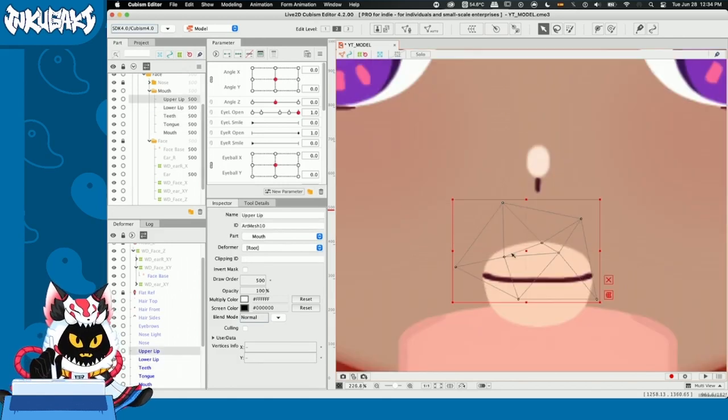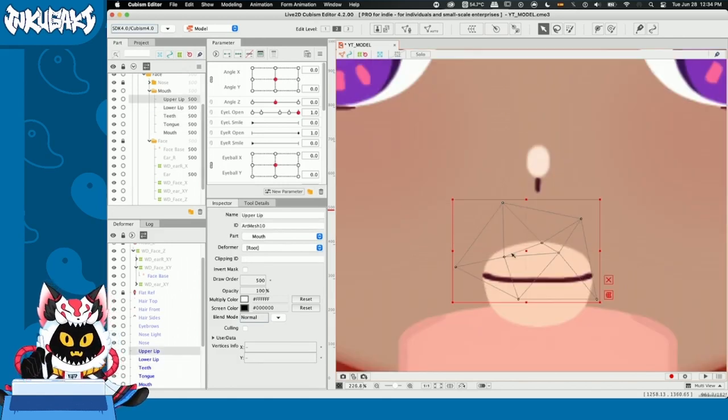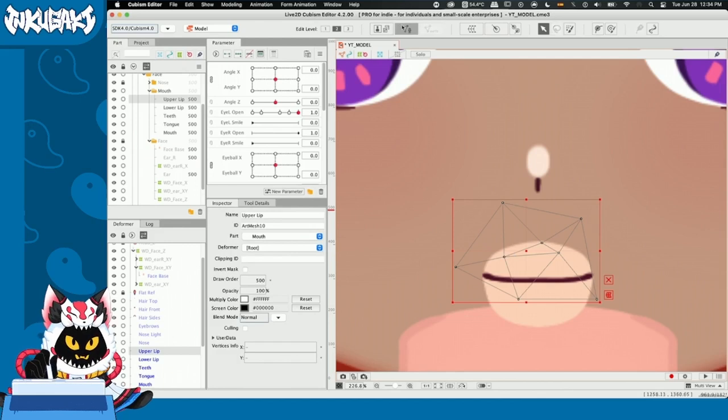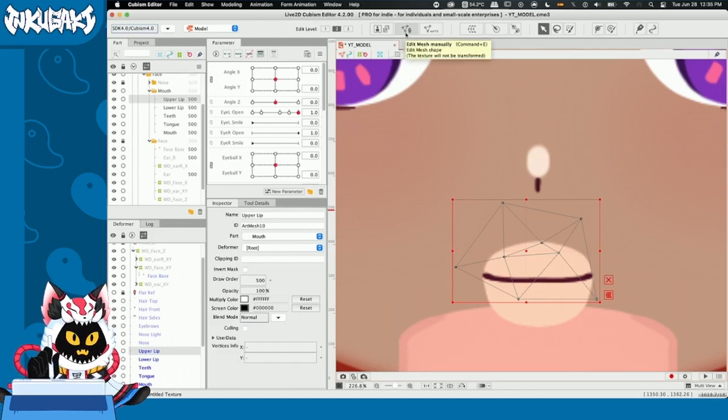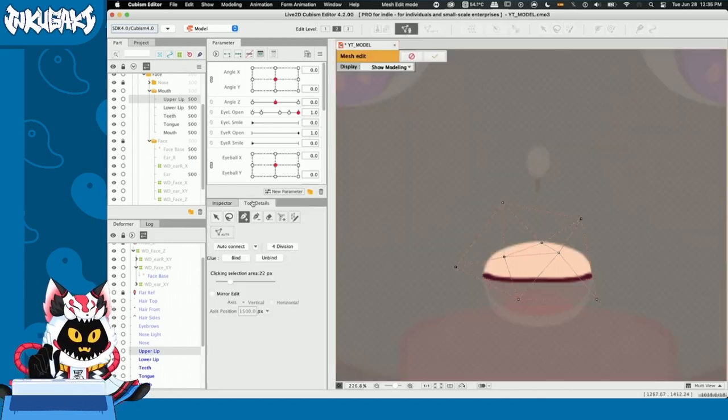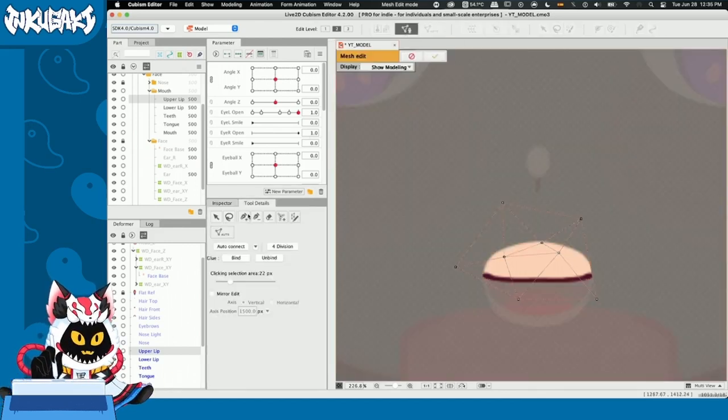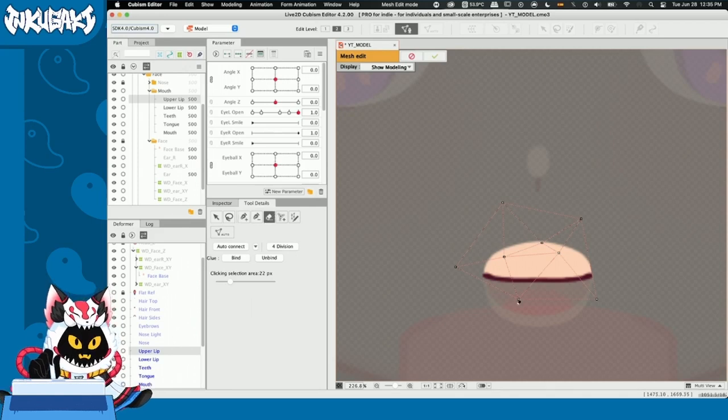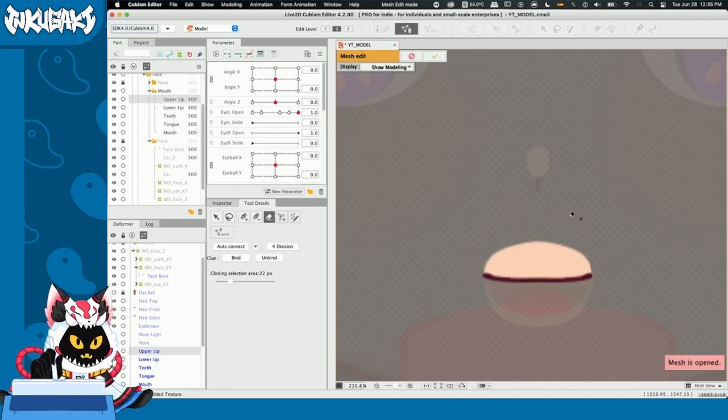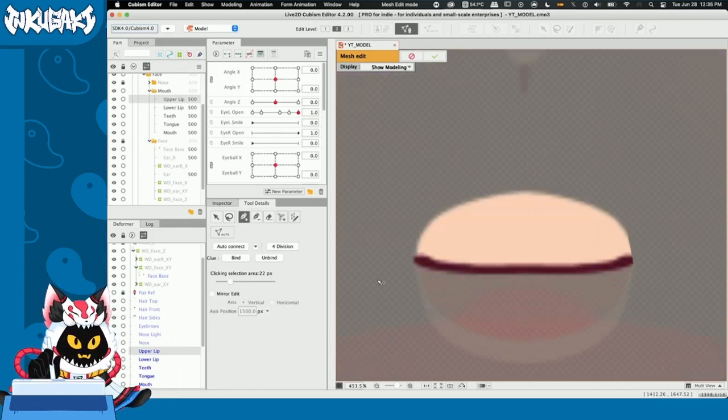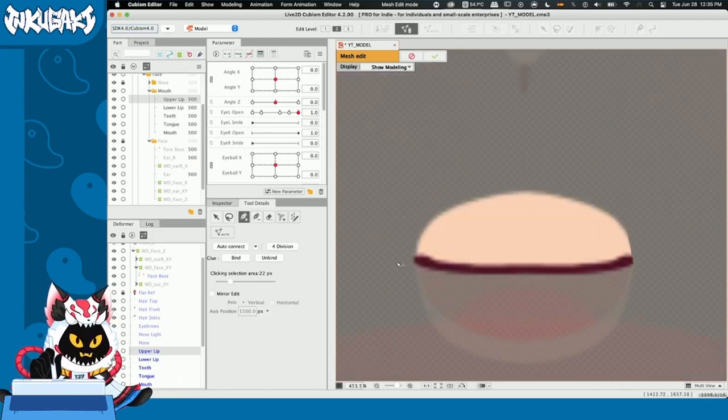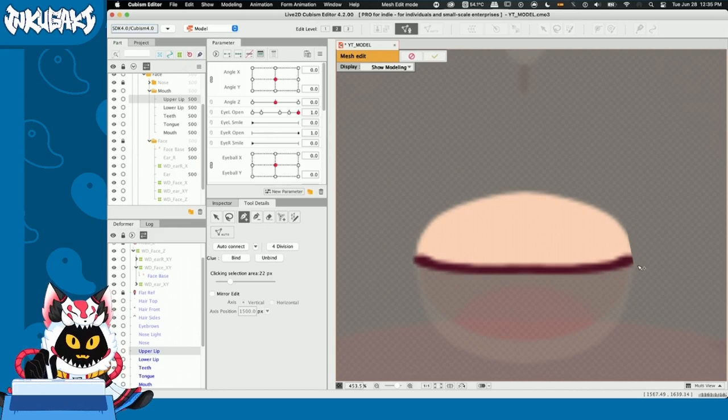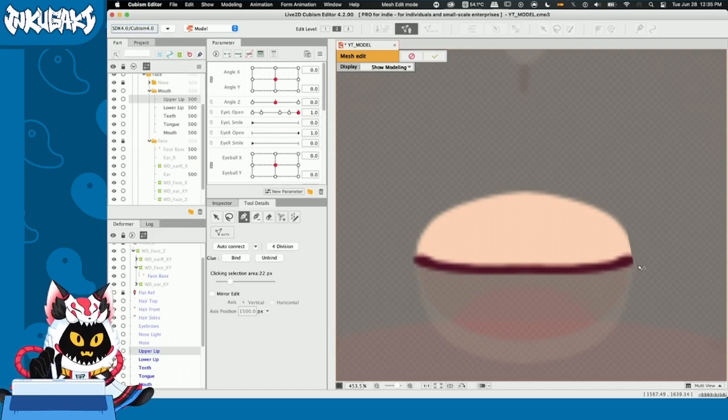So we're going to do something that we did before in our eyes tutorial and that is remake our mesh. We're going to go to edit mesh manually, to details and we're going to erase the mesh that was created automatically and remake the mesh. I could just skip this part completely because we already know how to do this, but I want to share a tip with you guys.